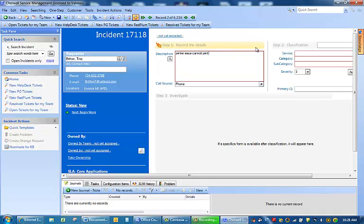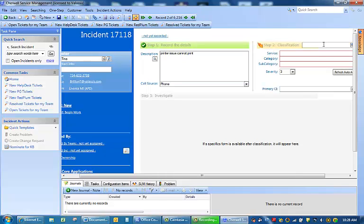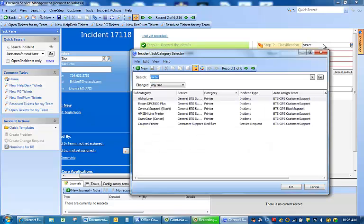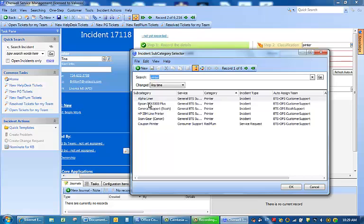I am going to go over to step two where I will classify this ticket. I am going to type in printer and hit the tab for a quick search, and I am going to use Epson printer.